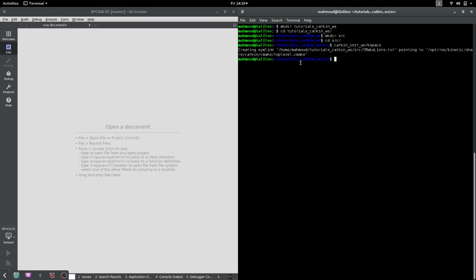CMake is a build system. What it does is that it runs the compiler to compile our code correctly by linking files to our libraries. It takes a script file where the instructions to the compiler are written, then this file is translated into something called makefiles which are used by the compiler to compile our code.